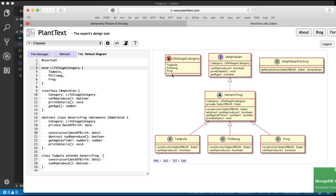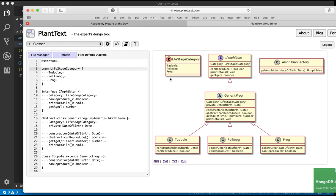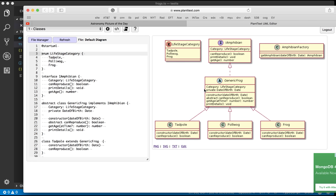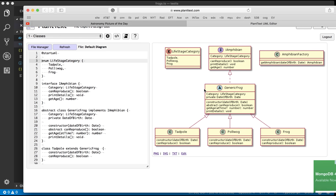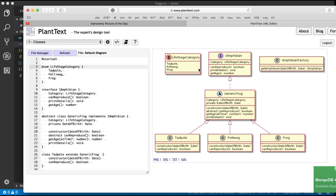I've got the enum of the life stage category. I've got the amphibian interface. I've got the generic frog which extends. The dotted line here means it extends the amphibian interface. And I've got the three subclasses. So PlantUML is actually gonna take my TypeScript almost verbatim and produce a workable class diagram.